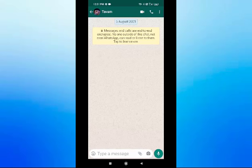Hello friends, today we are going to talk about WhatsApp. How do you text in WhatsApp in multiple formats? There are 4-5 formats in WhatsApp.